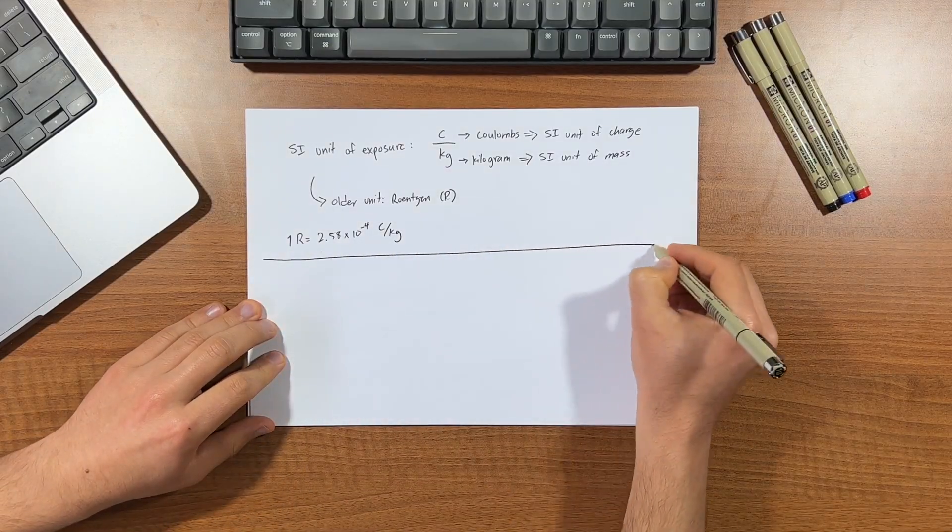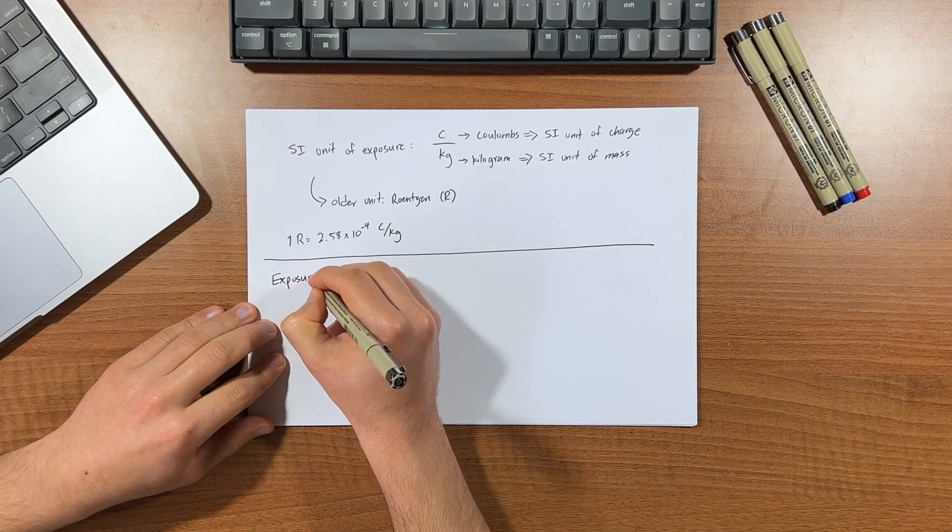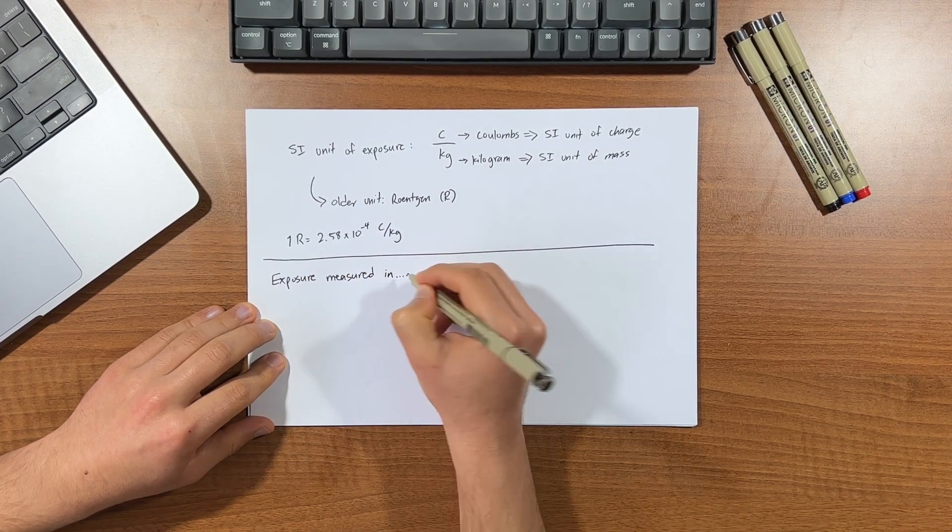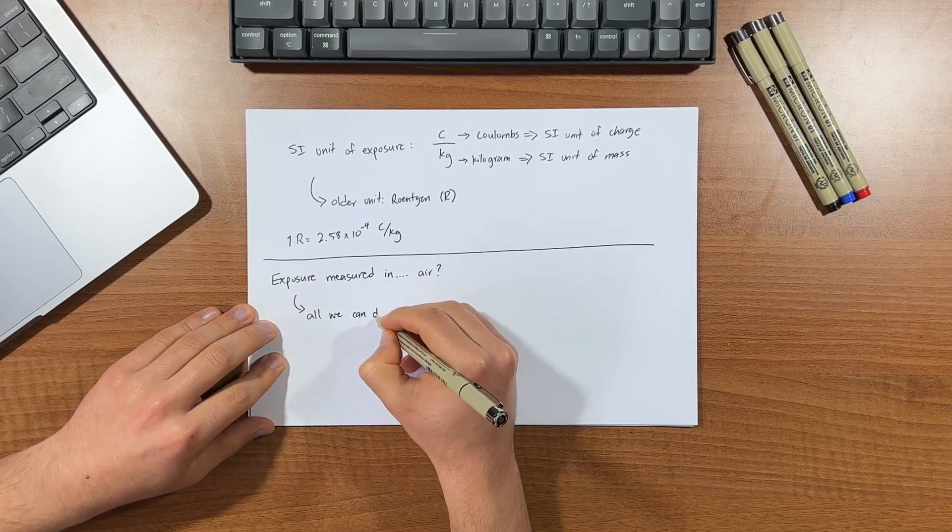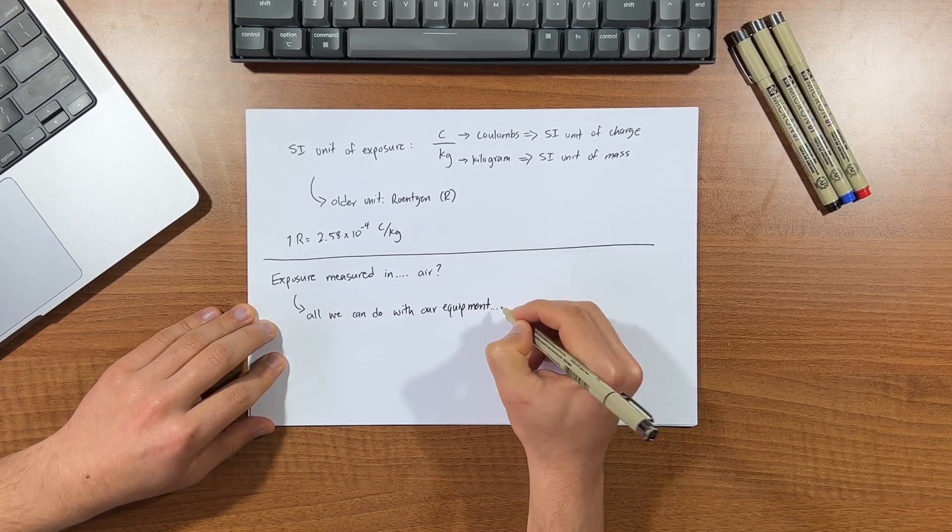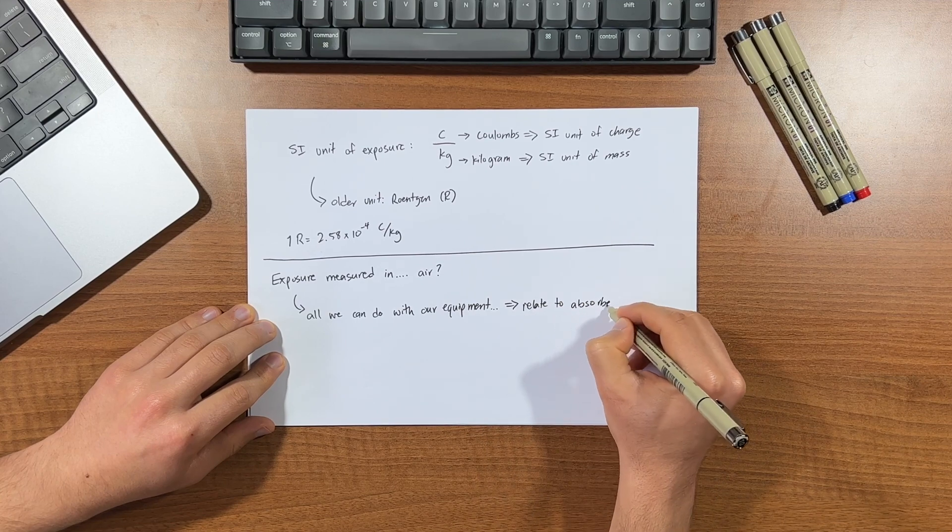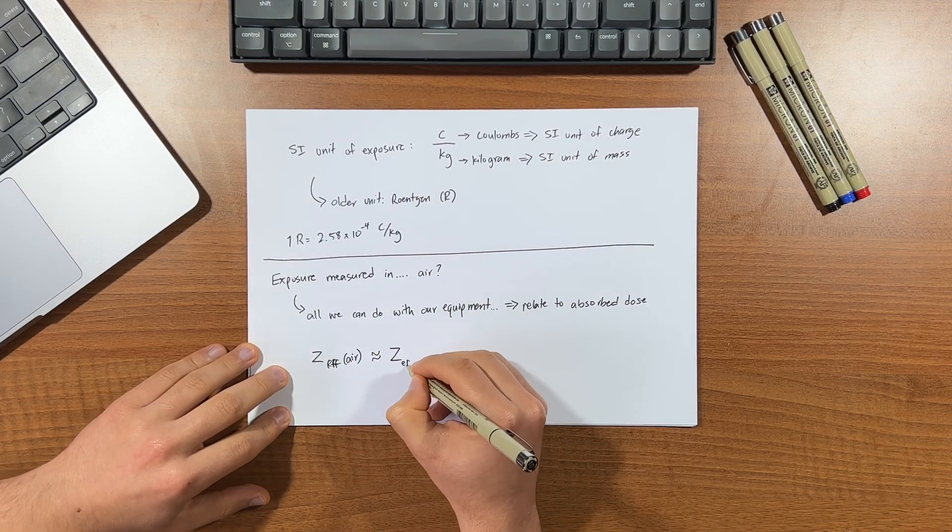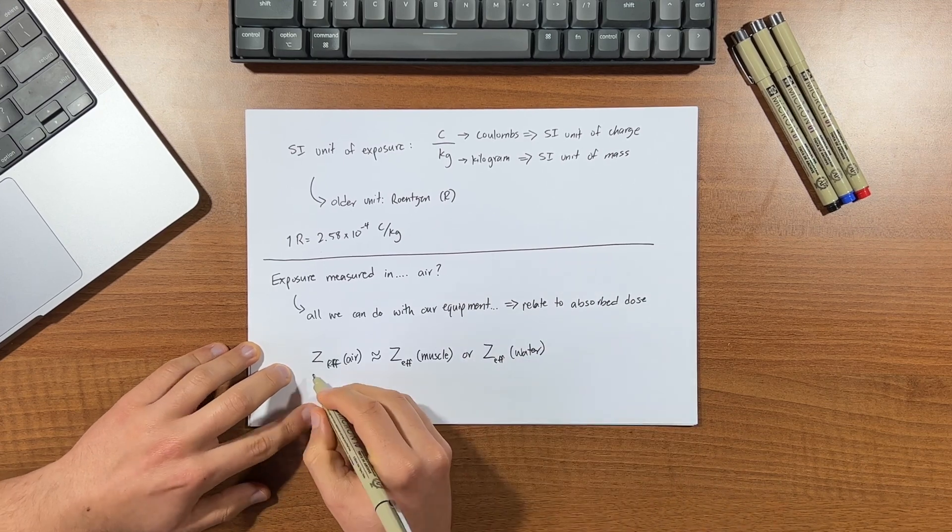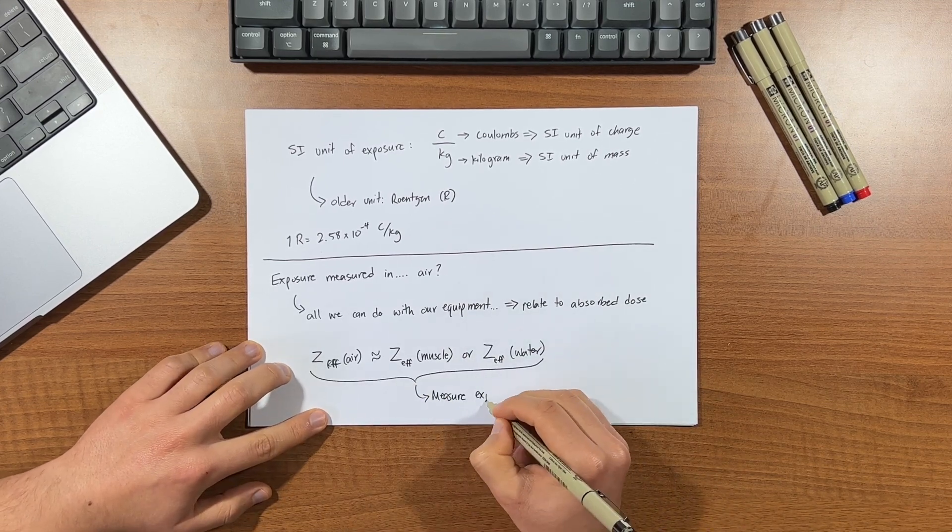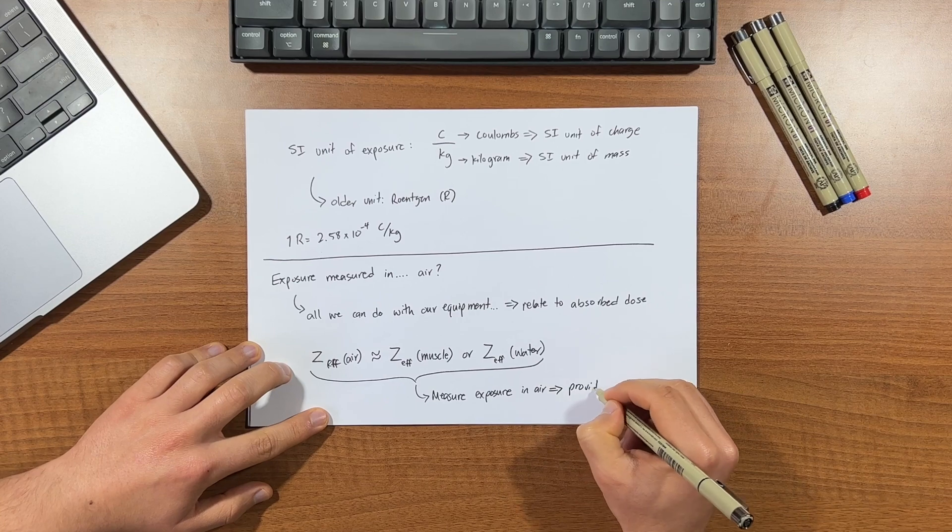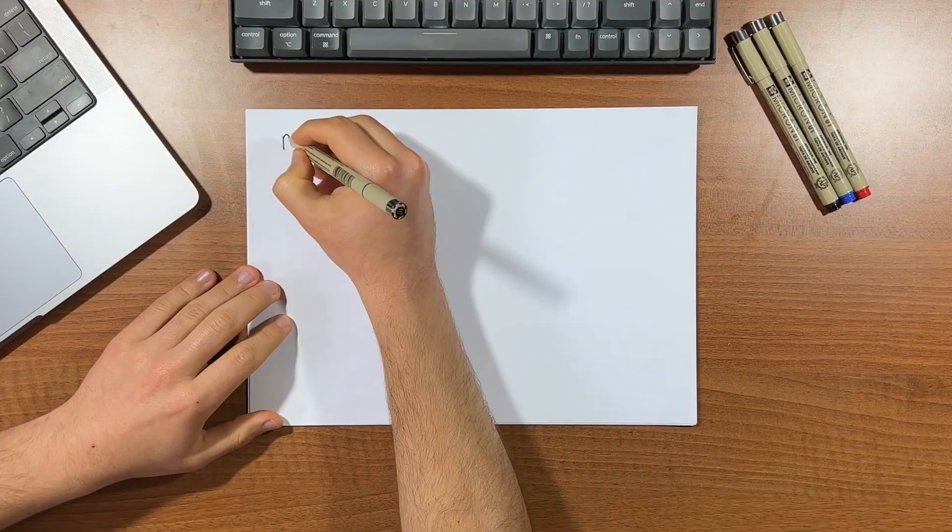I mentioned earlier that radiation dose is measured in a specific volume of air. But why air? Why not measure exposure directly interacting with human tissue? Well, it's a limitation of our equipment, as it can only really measure exposure in air, which we then take and relate to absorbed dose. Now, interestingly, the effective atomic number of air actually closely matches that of muscle and water. And it's this similarity that allows us to perform dosimetric experiments and measurements in air, providing insights into what occurs in the human body.